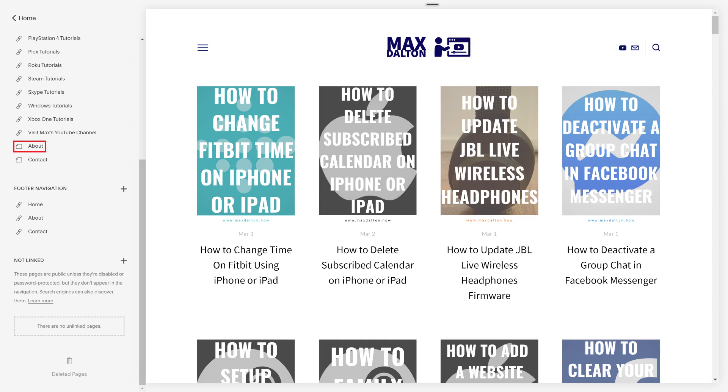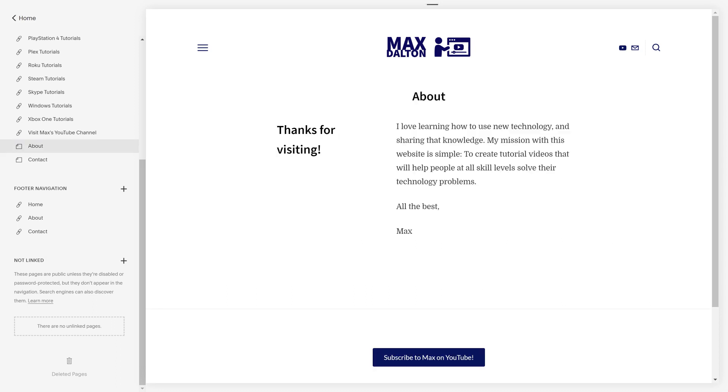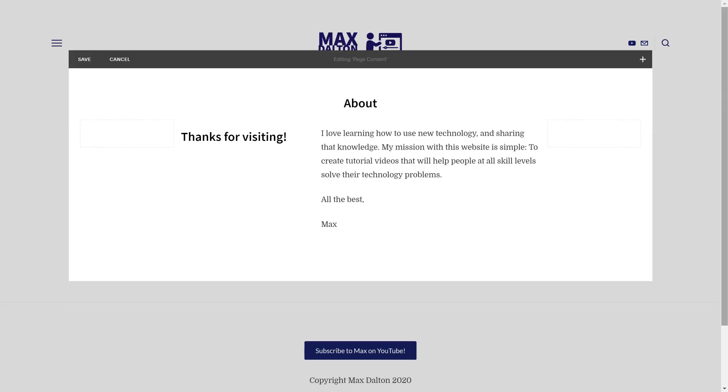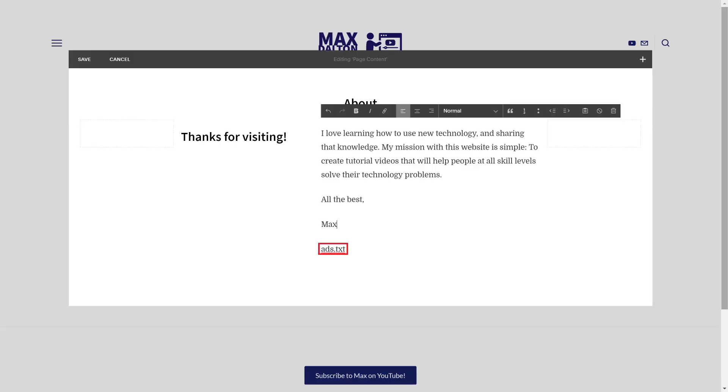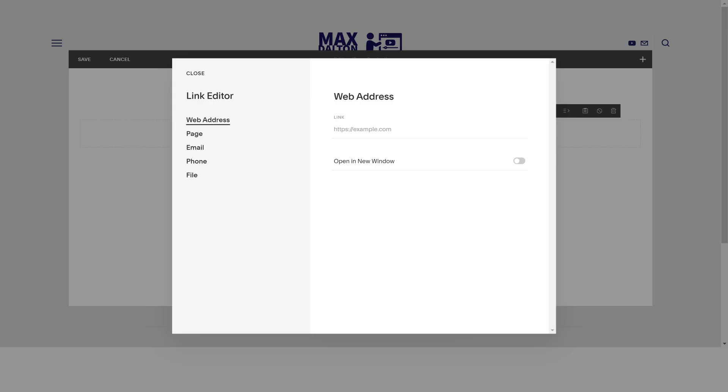Step 5. I'll hold the cursor over my About section to bring up the menu bar, and then I'll click Edit in the menu bar to make my About section editable. Enter ads.txt somewhere in the About section, then highlight that text and click Link in the menu bar. The Link dialog box appears. Click the gear icon on the right side of the URL field in the Link dialog box. The Link Editor window appears.